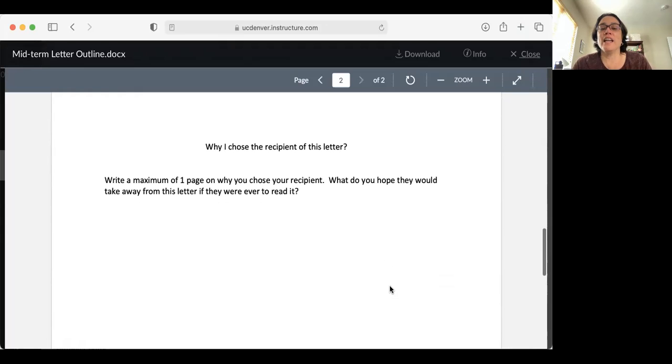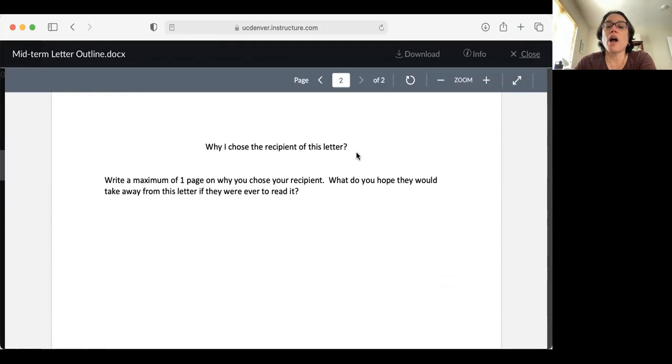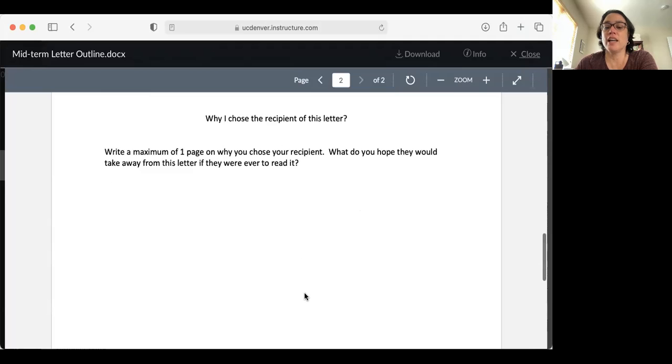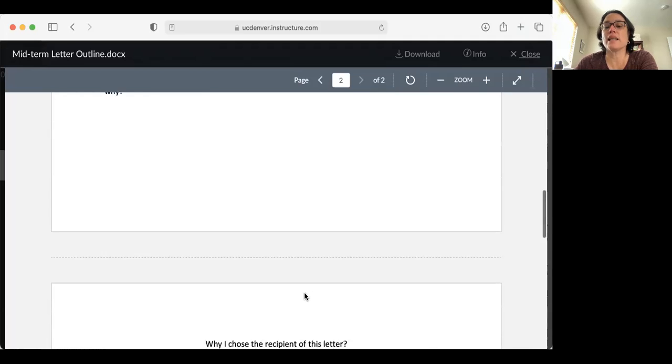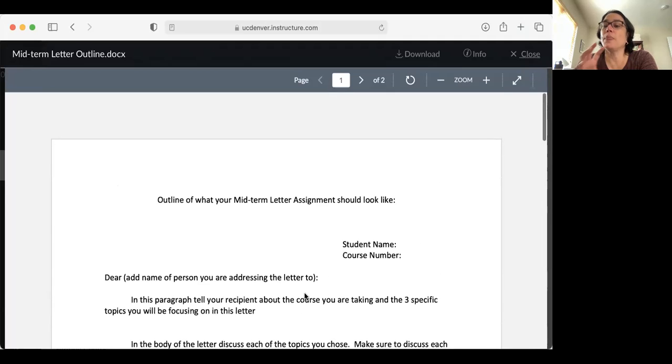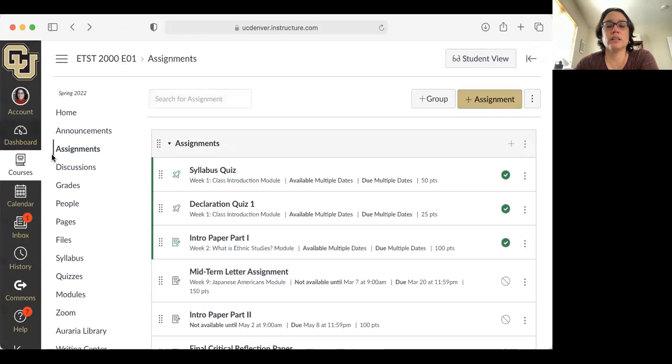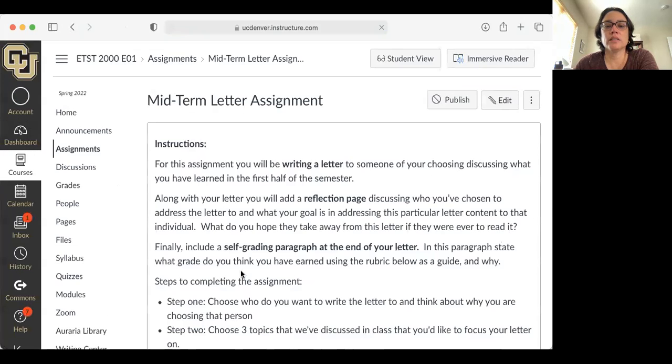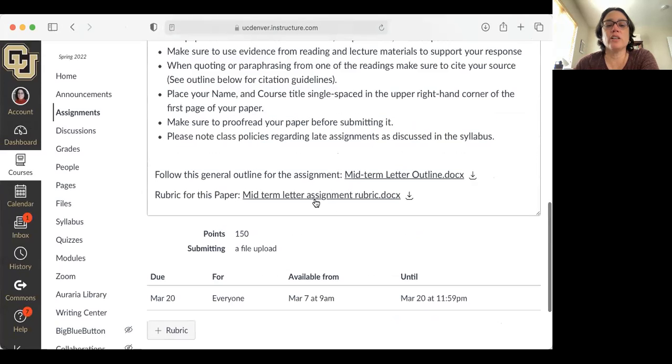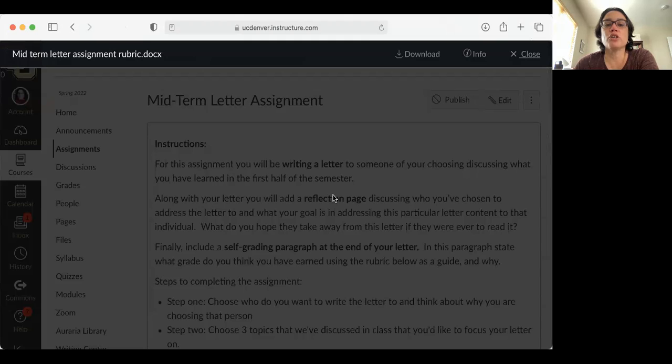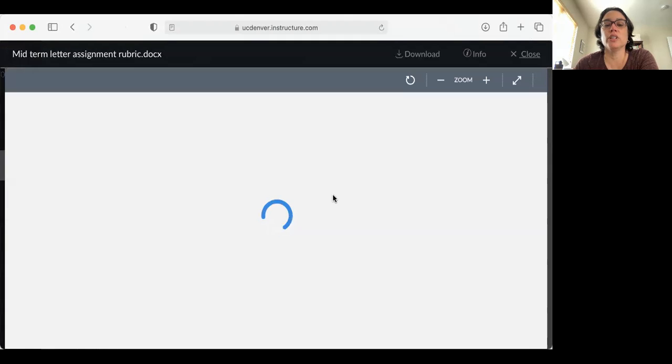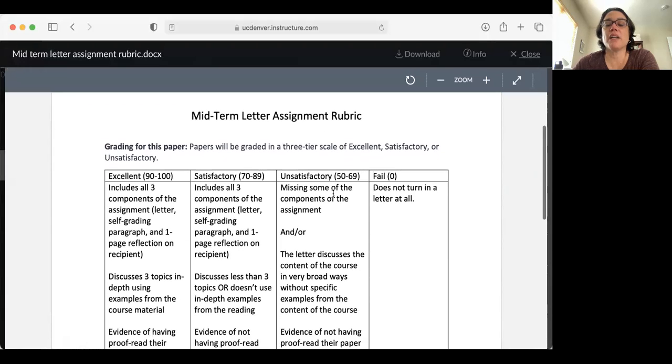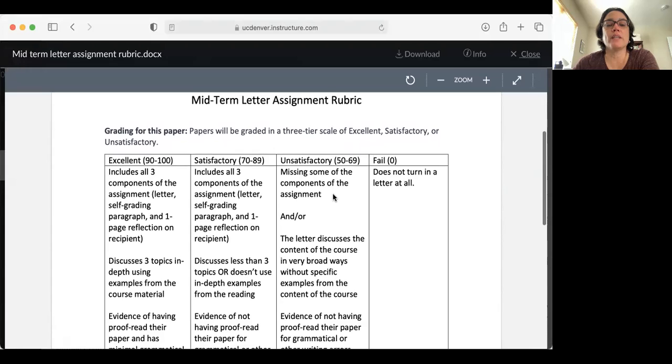Then at the end of your letter, you would include your self-grading paragraph. Here you would say, based on the rubric, I believe I should have earned a grade of excellent or satisfactory, or whatever you think, and this is why. Then you would add a last page where you would write why you chose the recipient of this particular letter—a maximum of one page discussing why you chose that recipient and what you hope they would take from the letter if they were ever to read it. That's the basic structure of what the assignment should look like. Now, I've also included a rubric for the paper, so you know what you should make sure you include if you want to strive for the maximum amount of points. As I said at the beginning of the semester, papers are graded on a three-tier scale of excellent, satisfactory, or unsatisfactory.